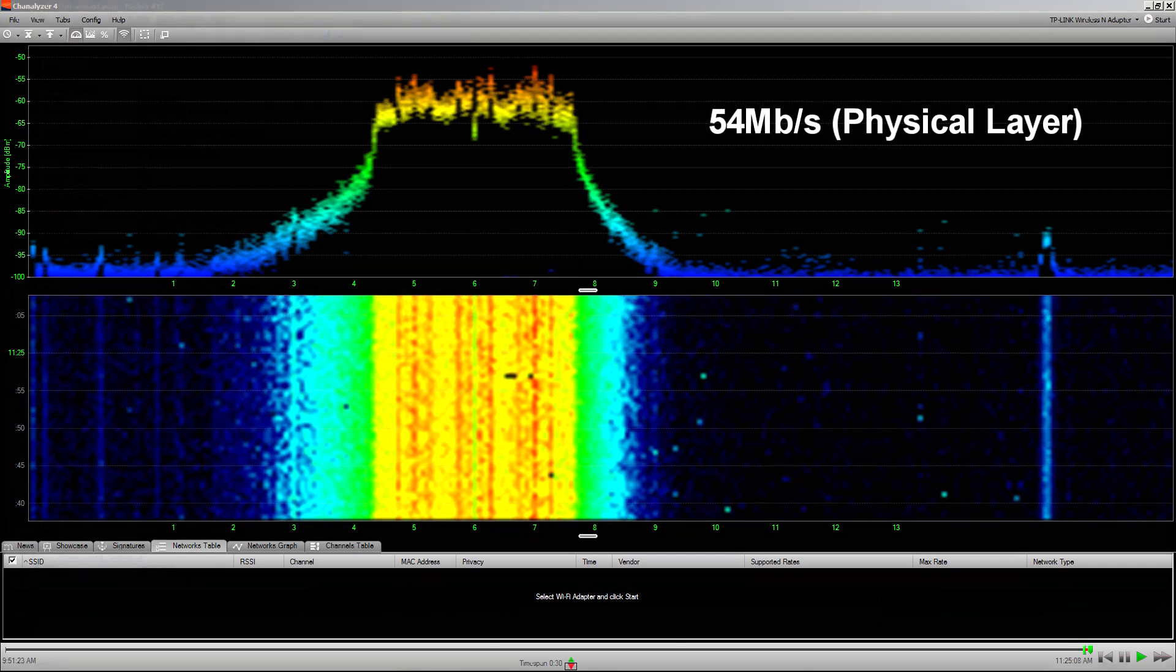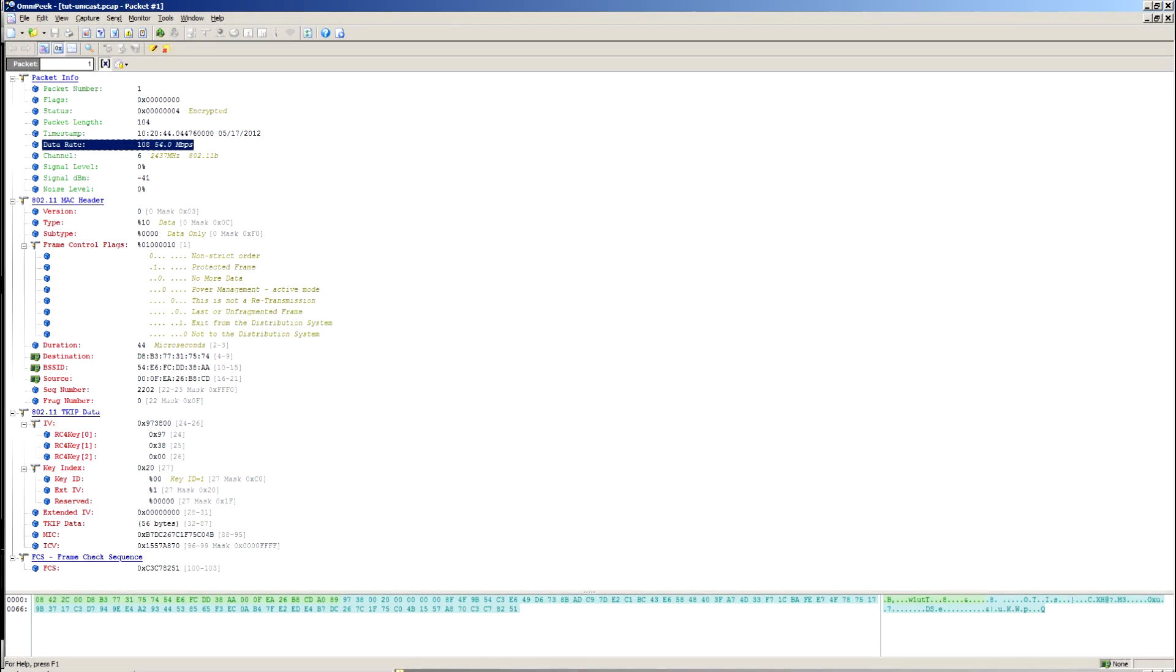If we have a look at that unicast frame on the protocol analyzer, you'll see that it shows the data rate is 54 megasecond.